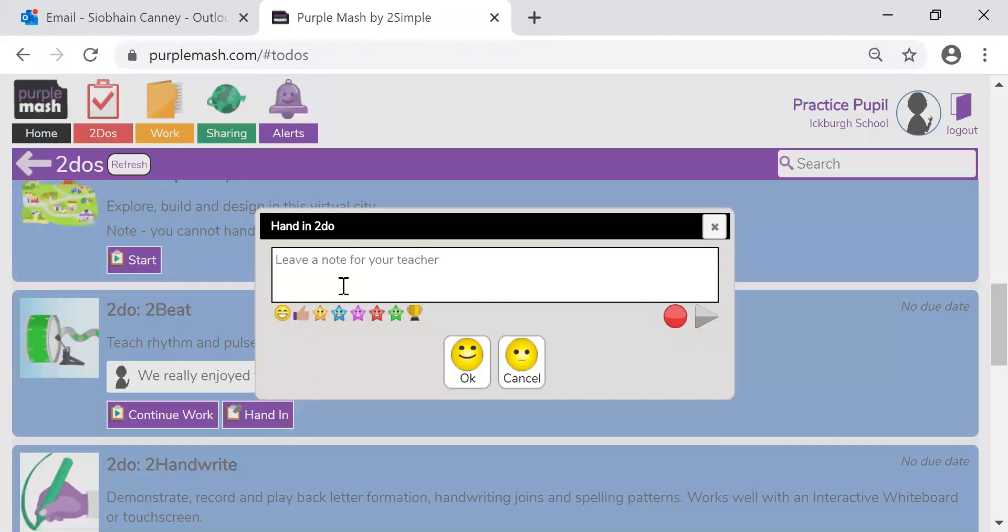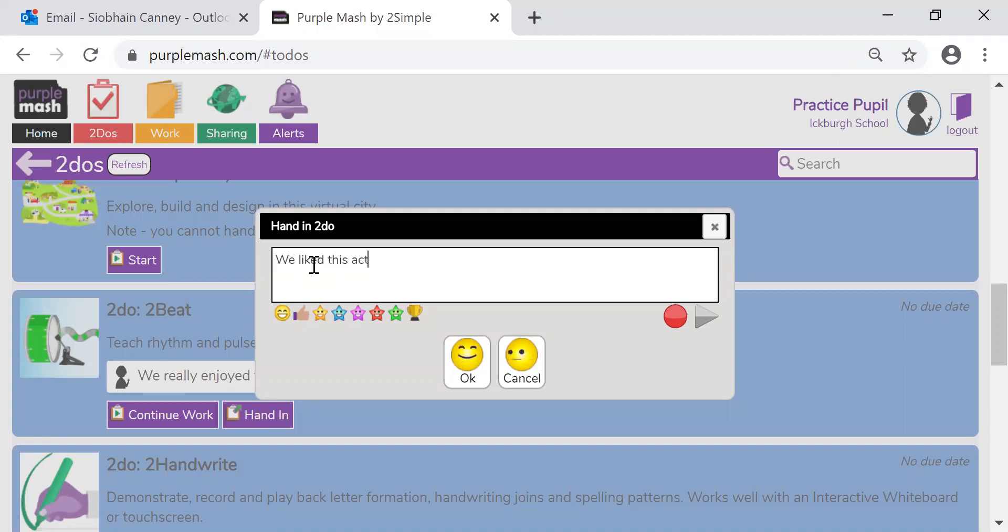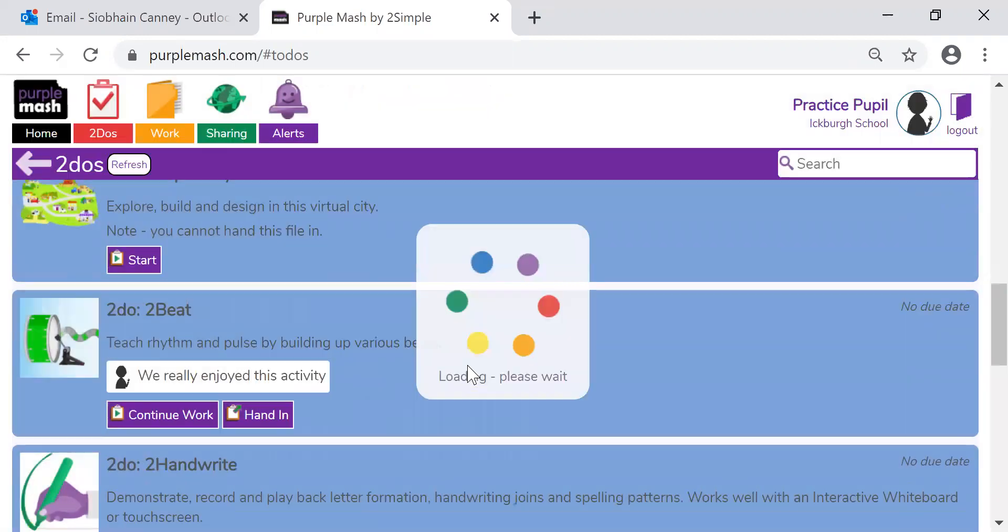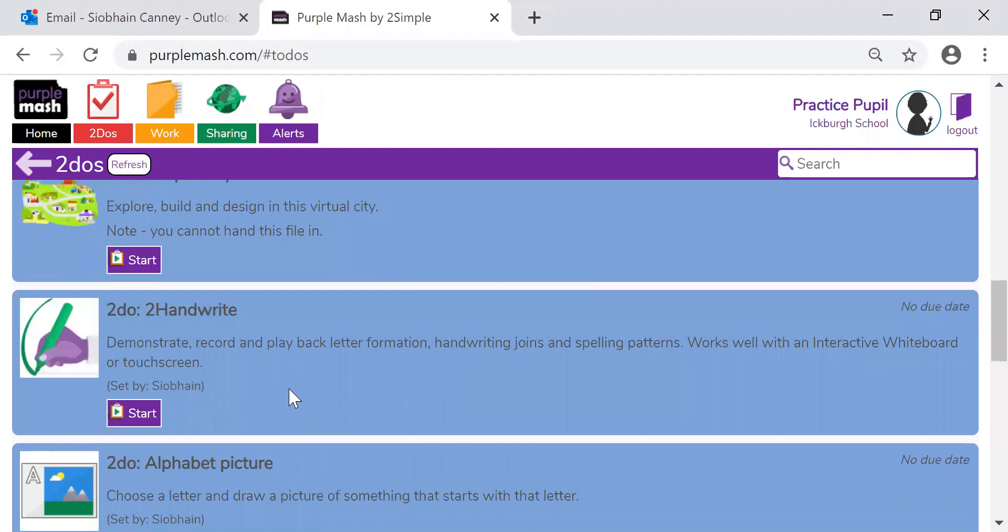Click on hand in, type in something. We liked this activity and press OK. And you can see off it goes. It goes to the teacher.